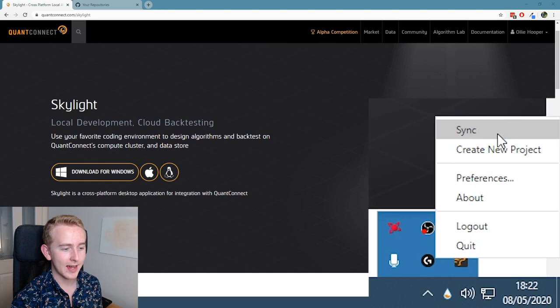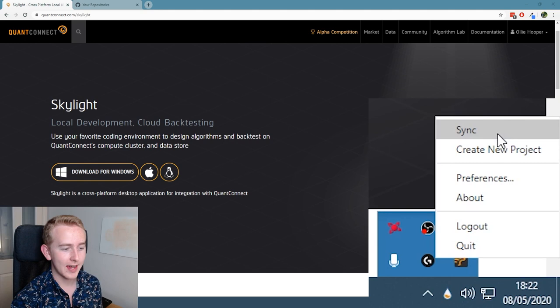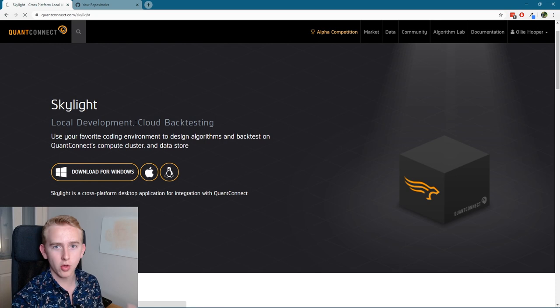Now that you're done logging in, you can now click sync. And so what this will do is it will sync all of the algorithms that we have on the web, as you can see here, with our local machine.